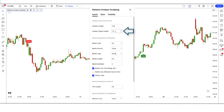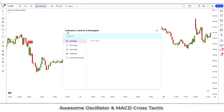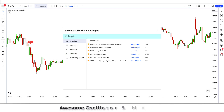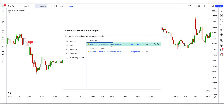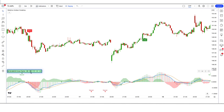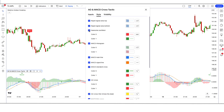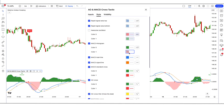We have to change the D&D diagonal length option from 13 to 27. After that we have to apply another indicator on the chart. We will search for Awesome Oscillator and MACD Cross Tactic in the search box of TradingView. After that we click on the Awesome Oscillator and MACD Cross Tactic option, in which we change the rapid area size based on AO length periods option from 21 to 20. We keep the Awesome Oscillator options high. Now our setup is ready.